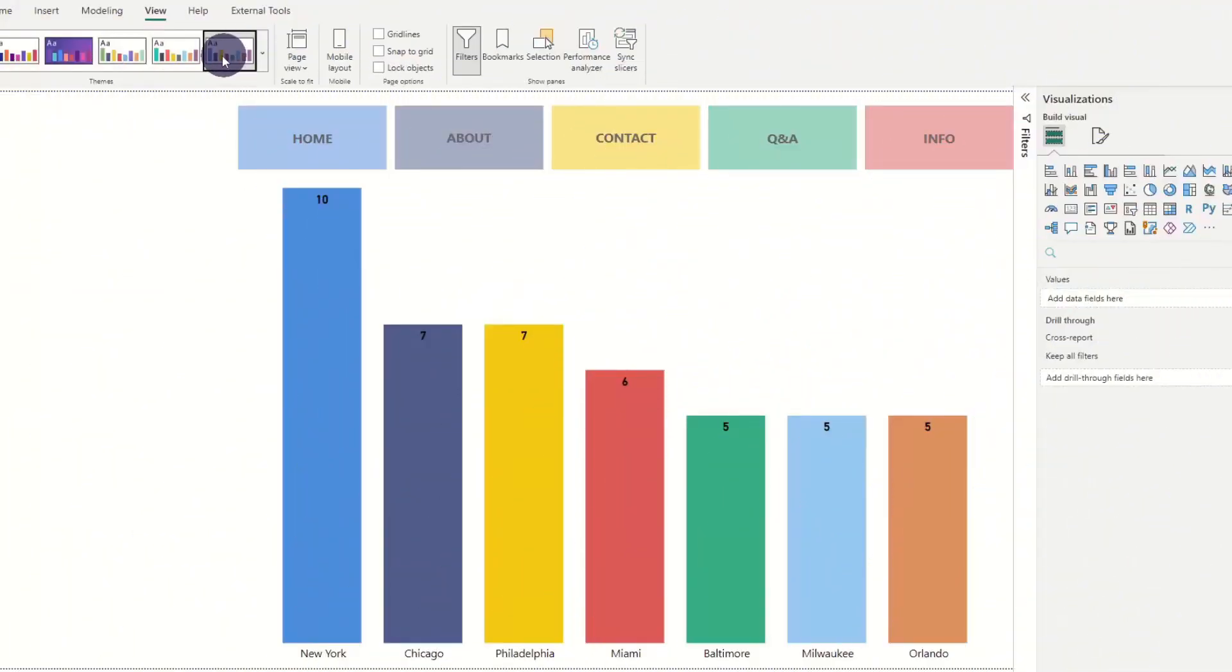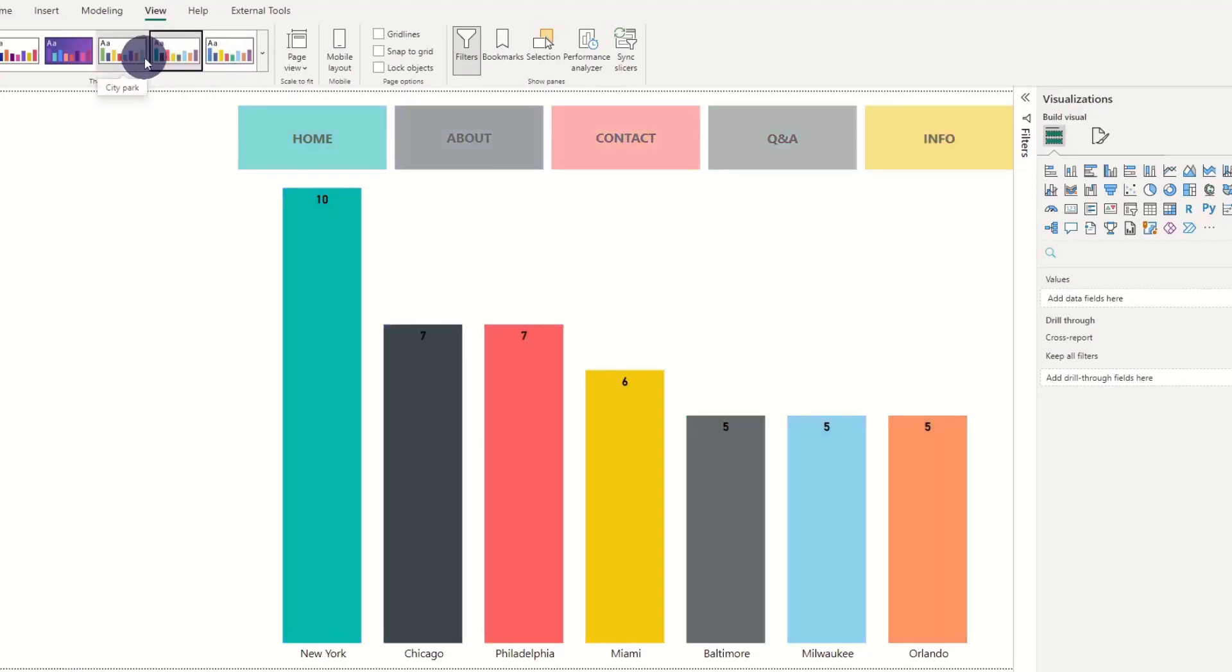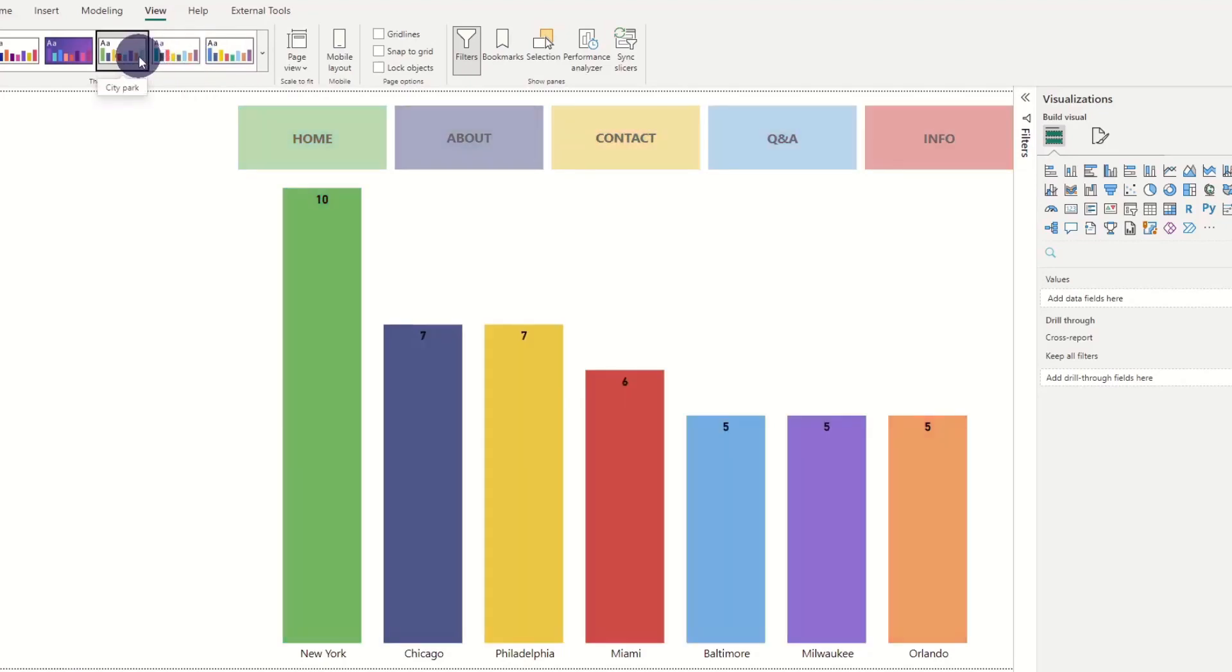If you want to create your own unique color theme instead of using a boring default one in Power BI, here's the way to do it.